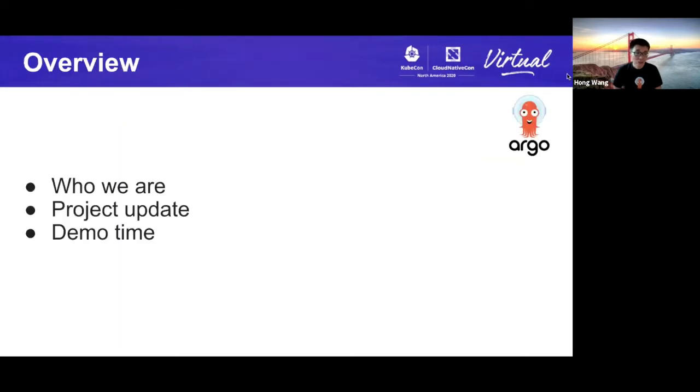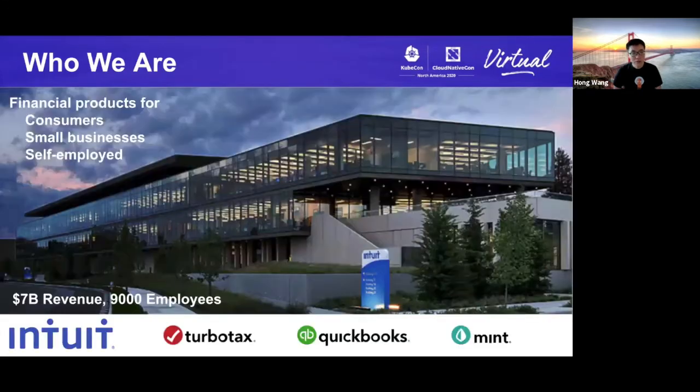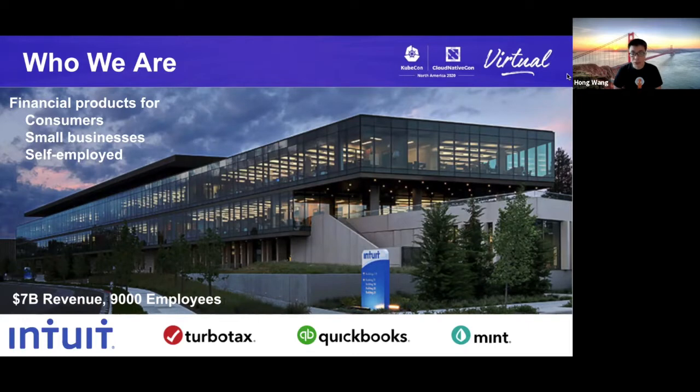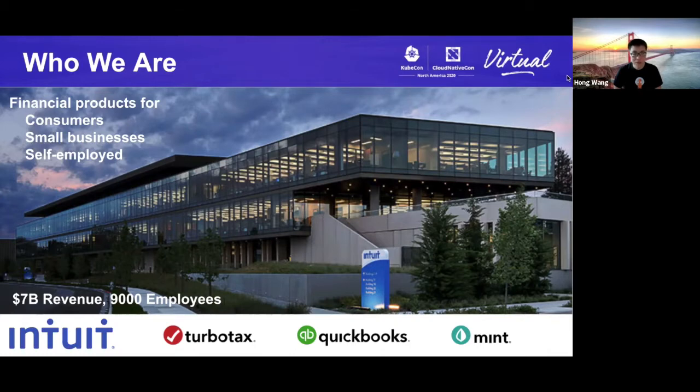Here is the overview. We will talk about who we are, then move to the project update, and last but not the least, the most exciting demo. We are from Intuit. We have 9,000 employees in 20 countries, serving 60 million customers all over the world. We create financial products for our customers, and we are the creator of TurboTax, QuickBooks, and Mint.